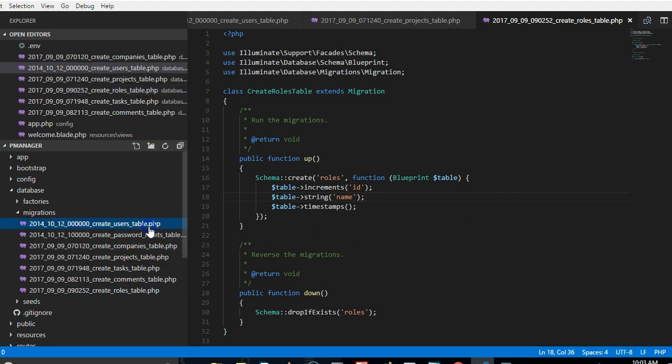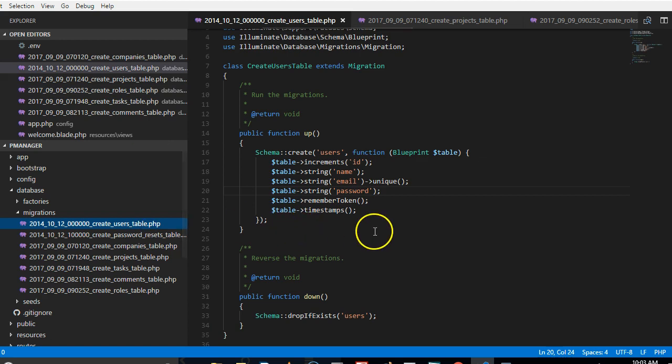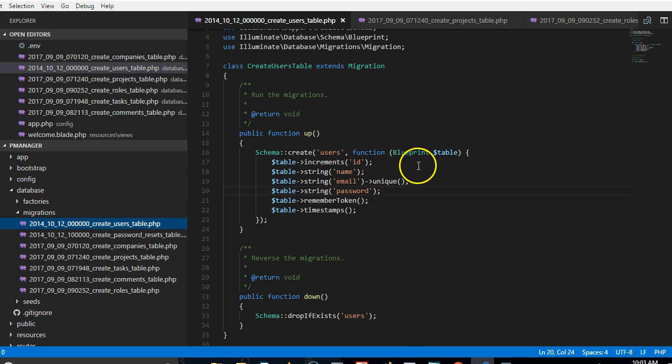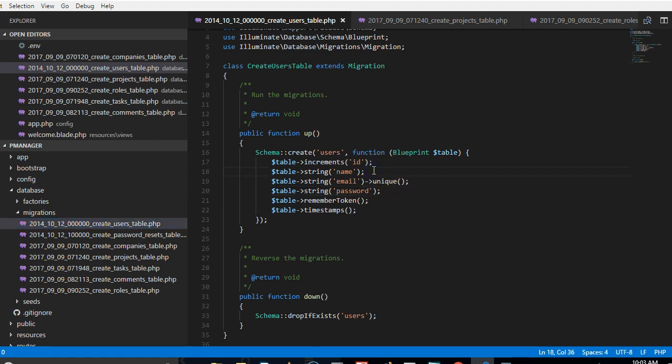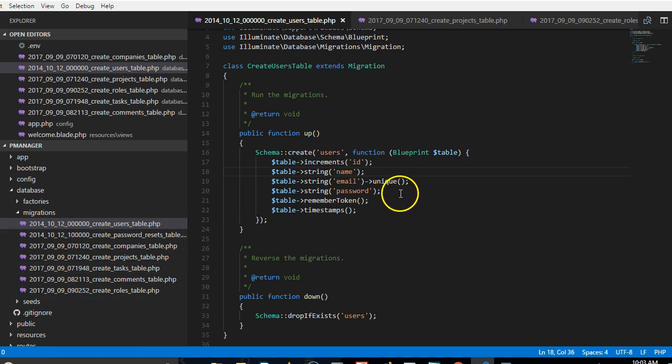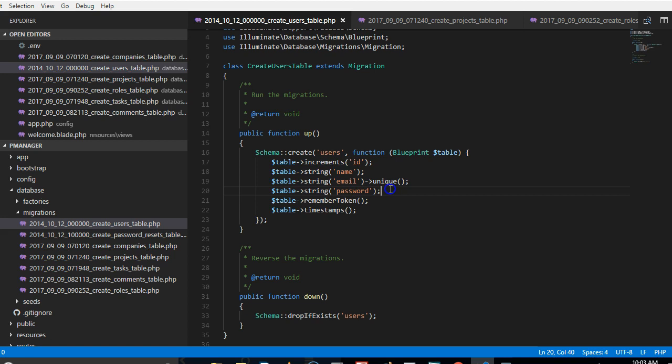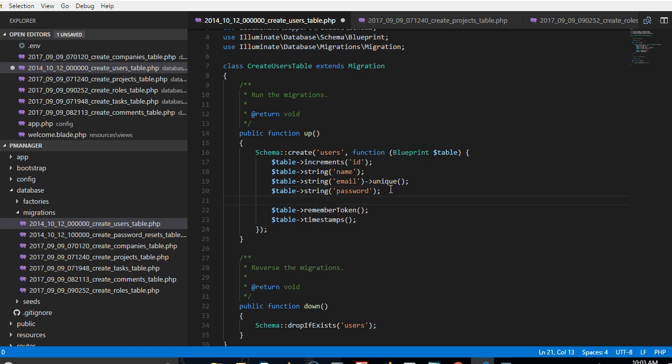What we're going to do next is to make sure that the users table that we have here contains all the other details that we need. For instance, we need the full details of this user, we need the email with the password. We need, for instance, we need the user to belong to a certain role.